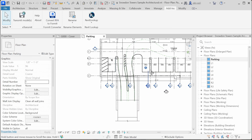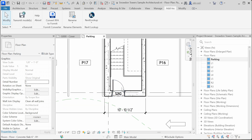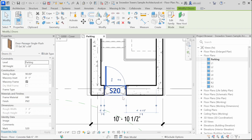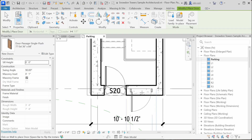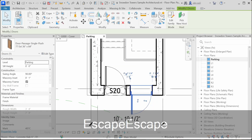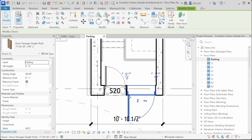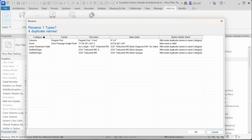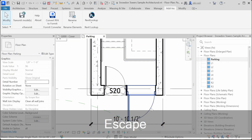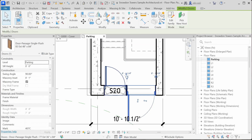Now let's say we select these doors and place another door. We want to duplicate that family type — just click Duplicate, no need to rename anything. Simply change the parameters, say four feet, click OK. Then type R N M. Here we can see our new name: 48 inches. Let's click OK, and that's it.